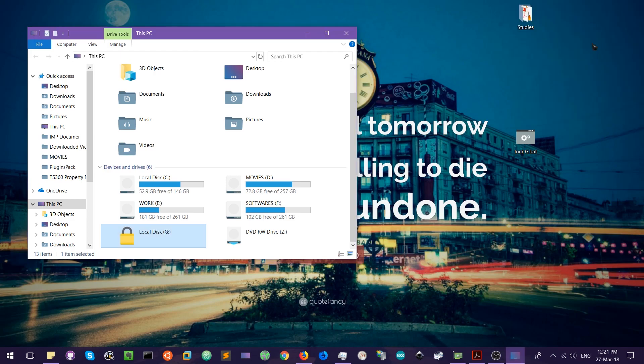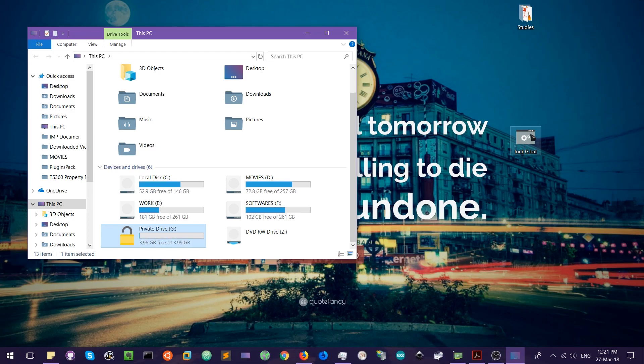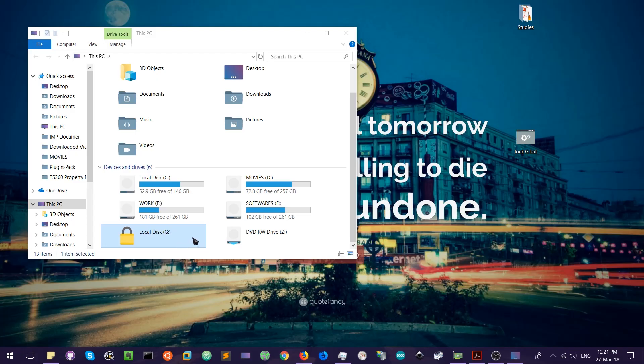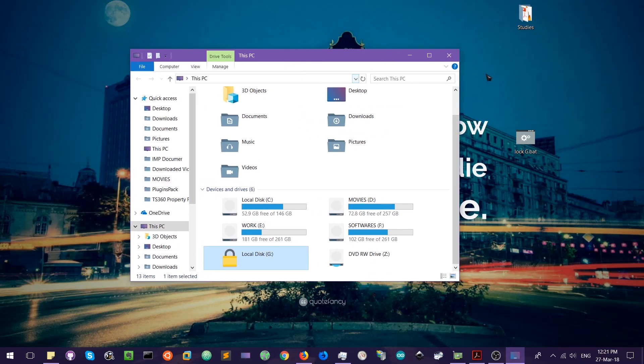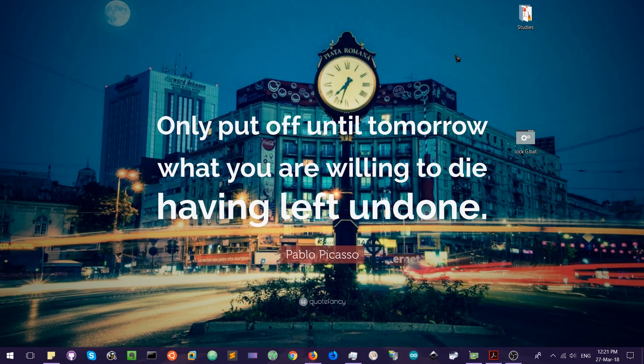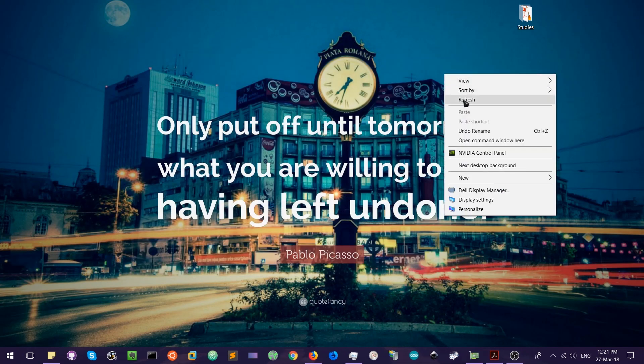And we will run it as administrator. You have to run it as administrator. All right, so now the drive is locked. It is as easy as that. So anyone can do that and it is very fast method.